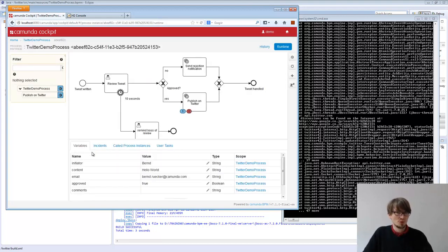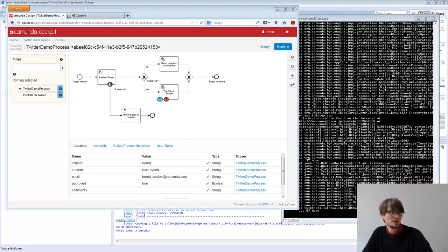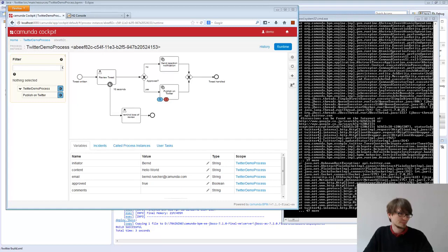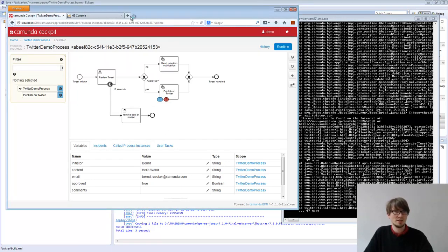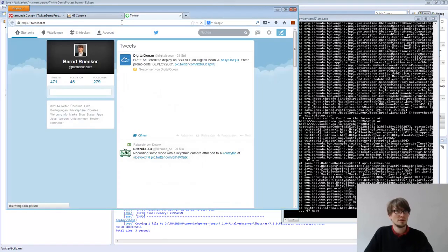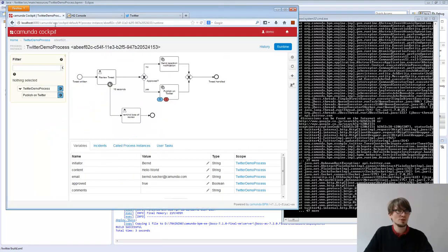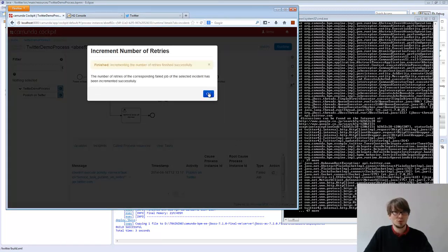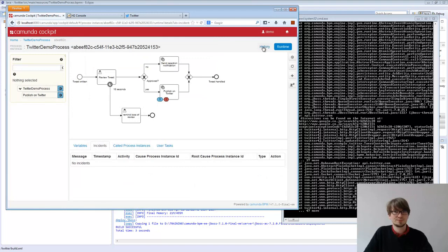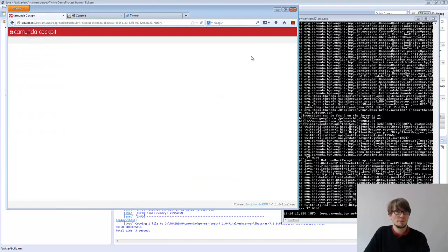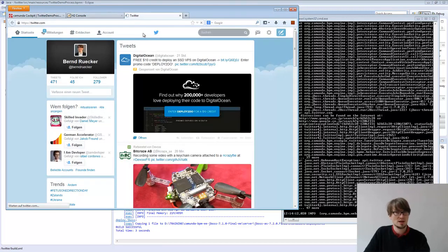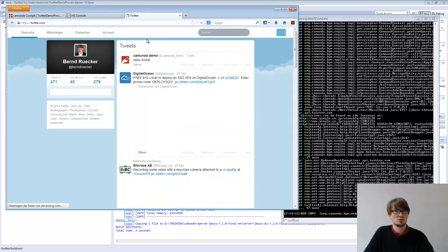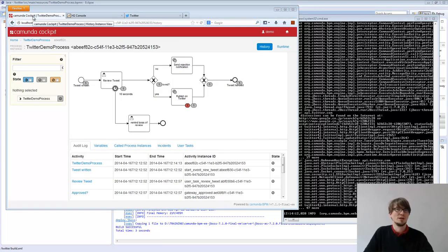Maybe to prove that the retry is really working, I switch on my internet again. That should work. Now I have internet again. Let's quickly verify that. Yeah, Twitter works. So what I can do is I can retry that one, retry it. Let's switch to the history so I see a bit more here. So this one has finished and I see my tweet. Perfect, this worked.